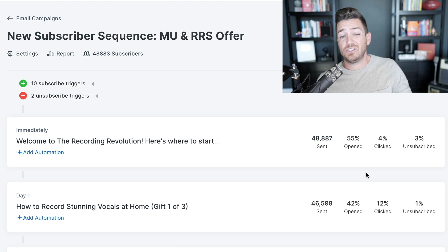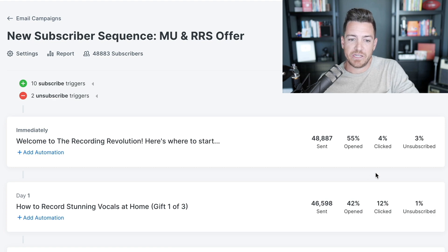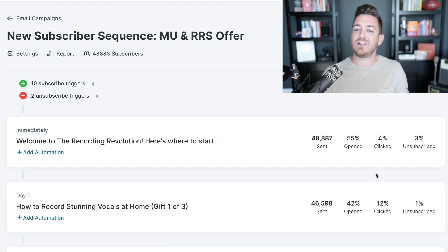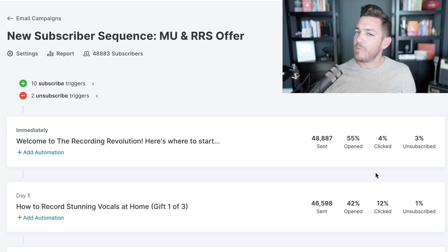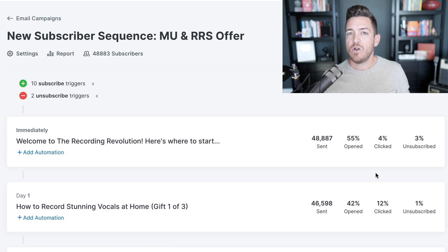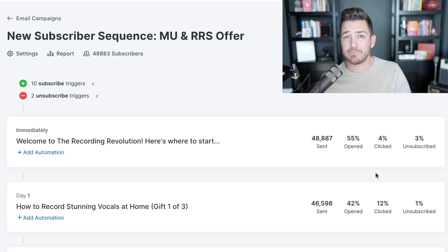I'm always looking at emails: are people opening them, and more importantly, are people clicking and taking action — whether it's a free thing or clicking over to a sales page inside a funnel or promotional sequence. That's the most important thing.